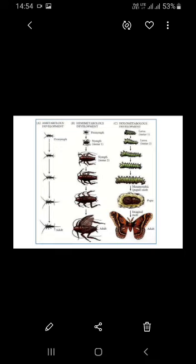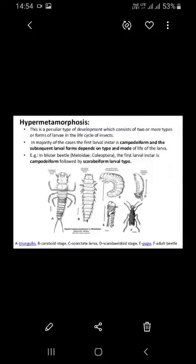Hypermetabola is a peculiar type of development which consists of two or more types of larval form in the life cycle of an insect. 'Hyper' refers to an additional quantity beyond normal. In the majority of cases, the first larval instar is a campodeiform larva, and subsequent larval forms depend on the type and mode of life. For example, the blister beetle, belonging to the order Coleoptera, has a campodeiform first larval instar followed by a scarabaeiform larval type.